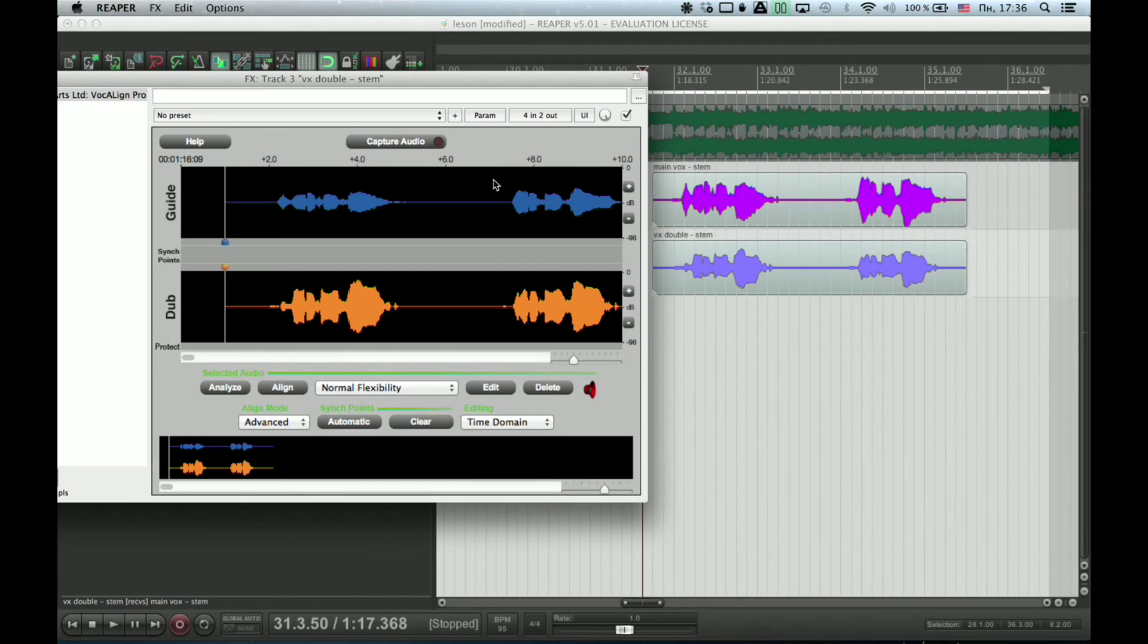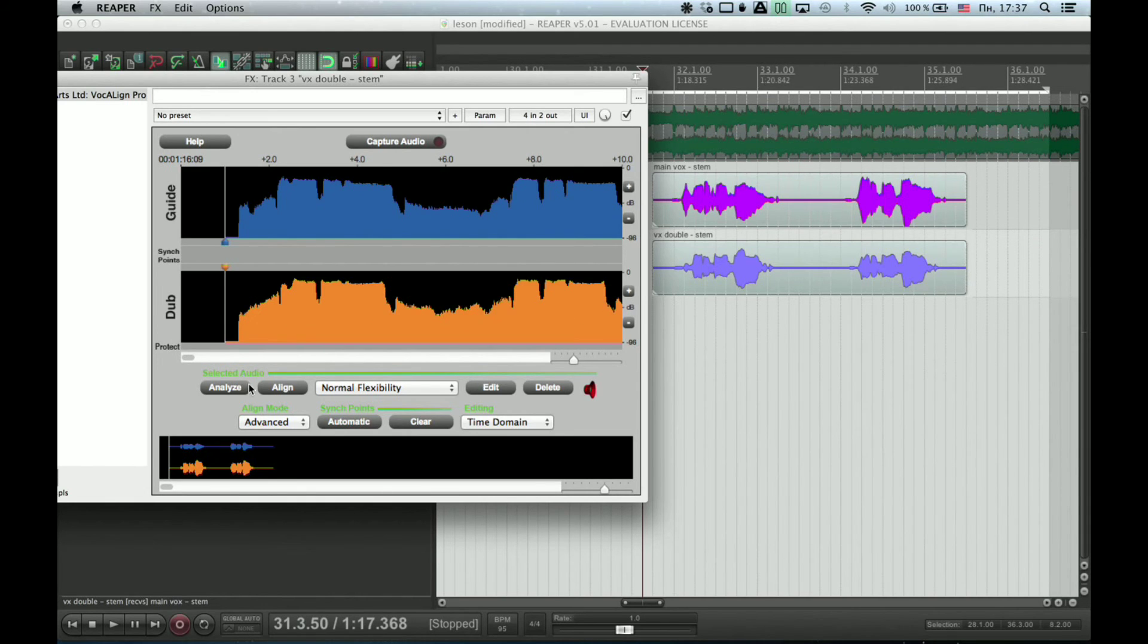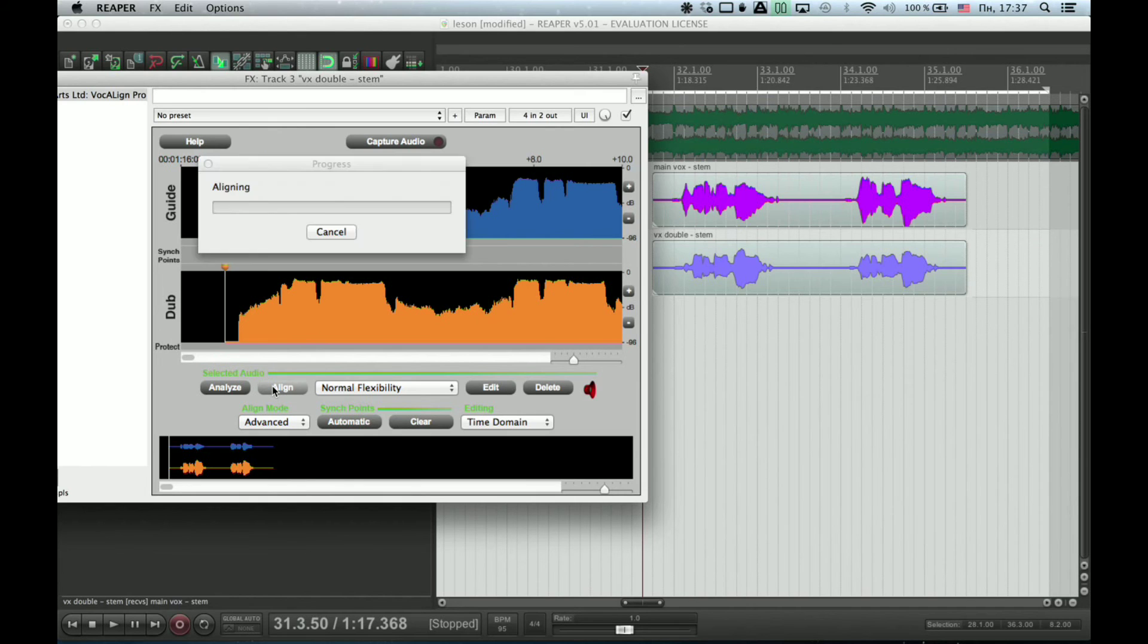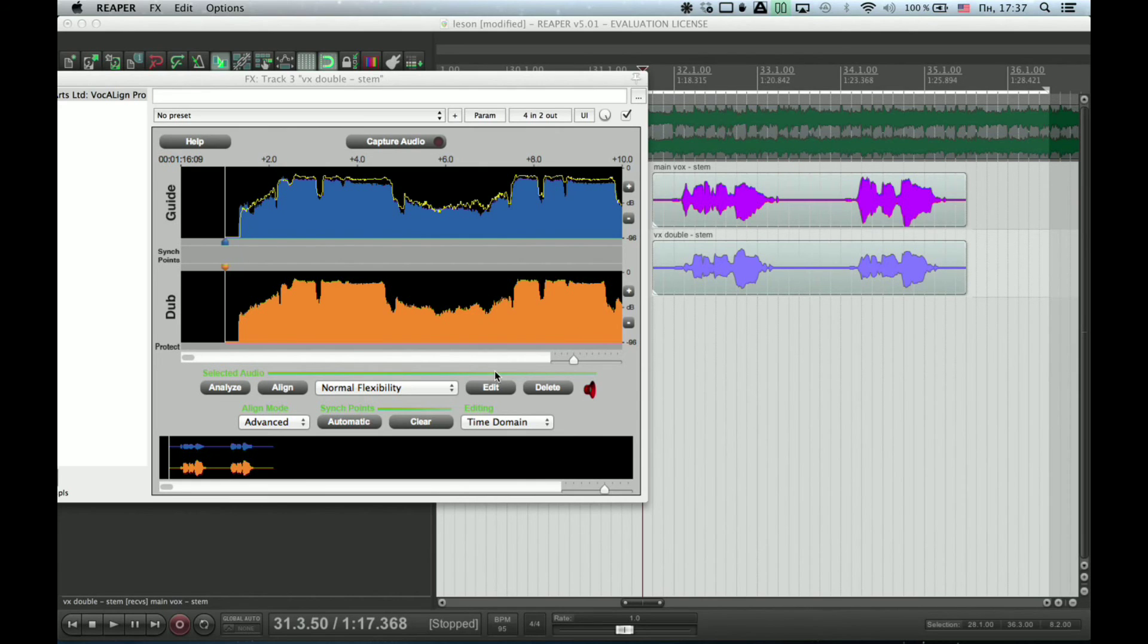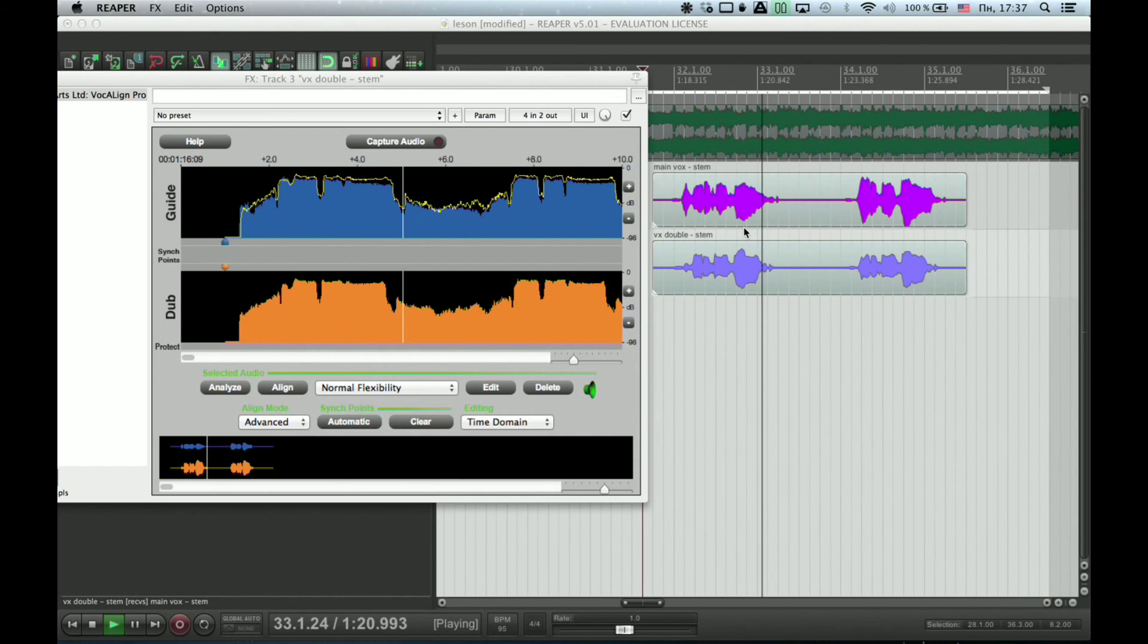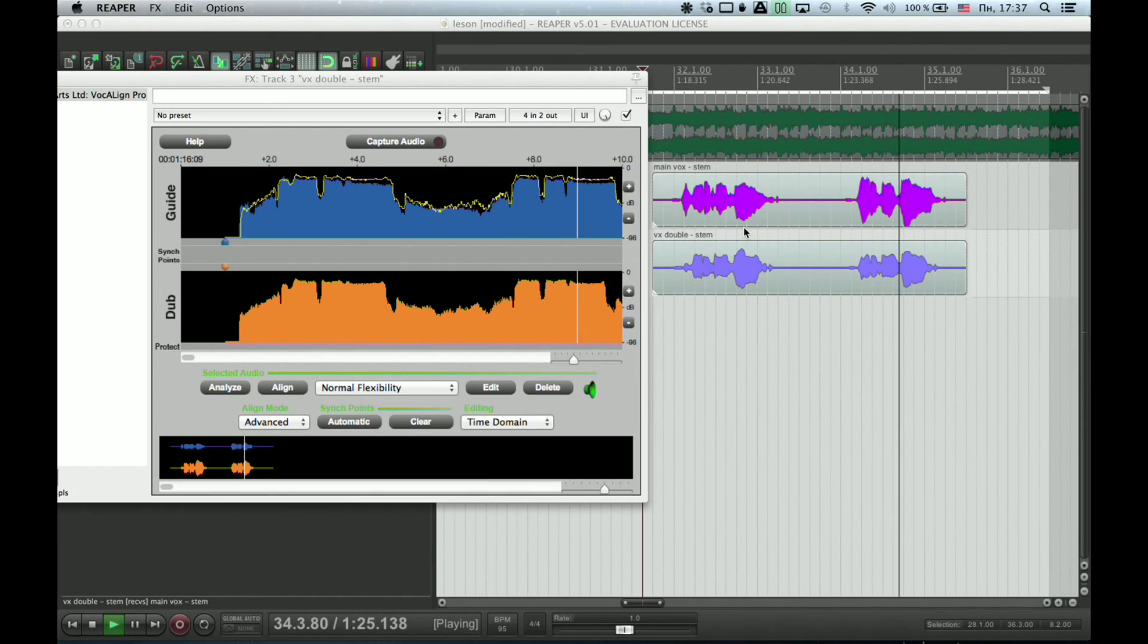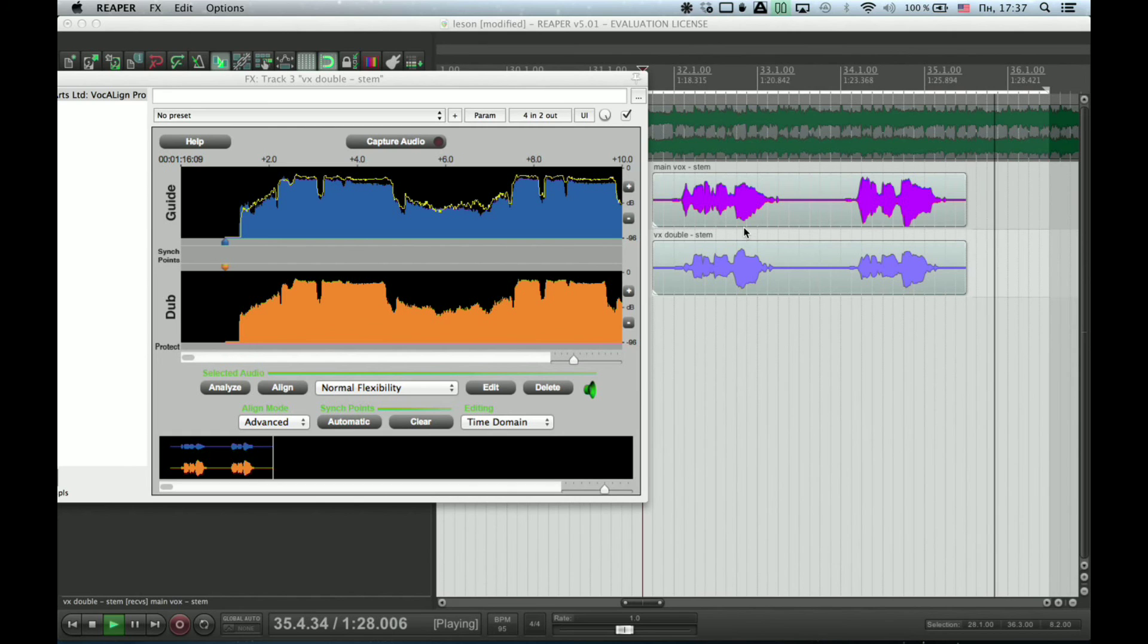Next thing you need to do is to press Analyze, then Align, then Edit. Now, as you can hear, vocals are perfectly aligned.